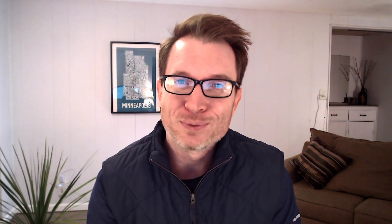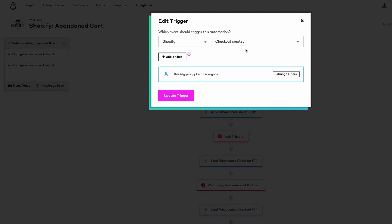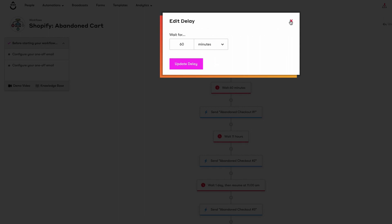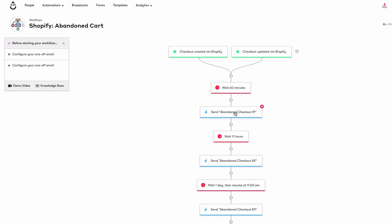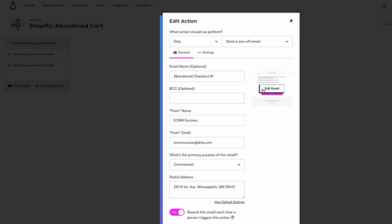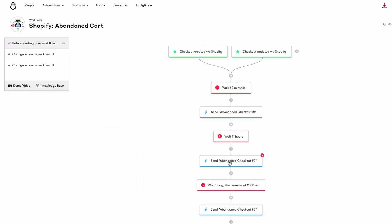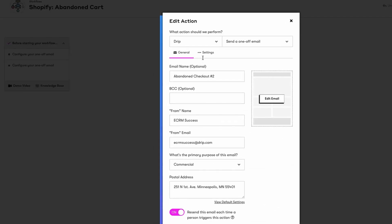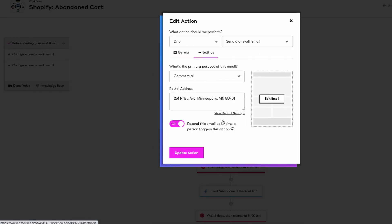Before we dive in, let's take a look at what we've already set up for you to make your life a little bit easier. Your workflow triggers and goals are configured for your ecommerce store. Delays are preset to ensure people hear from you at the right time. Three basic email templates are provided so you can send emails right out of the gate. Your emails are set up to send each time someone enters the workflow, not just the first time.